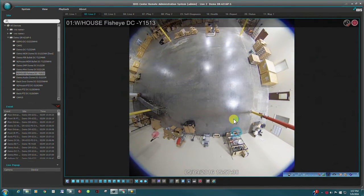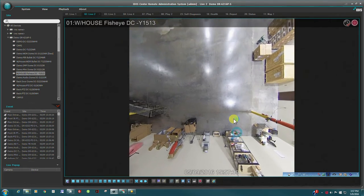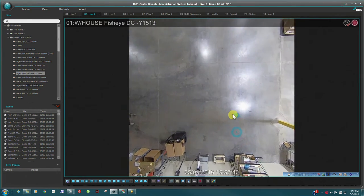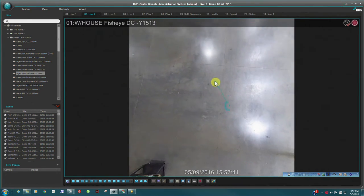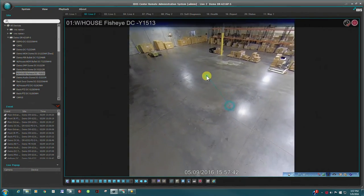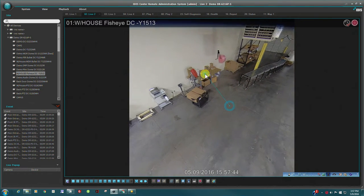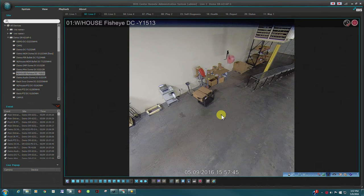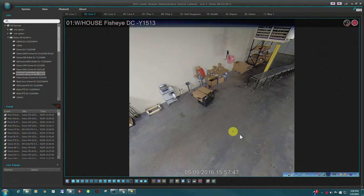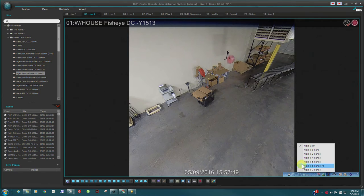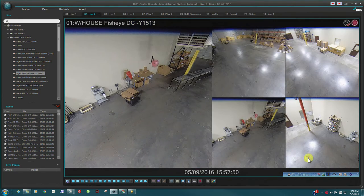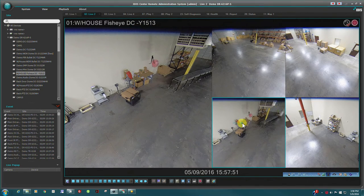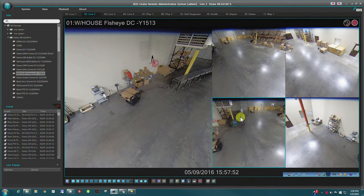Simple mouse movements transform the fisheye view into normal camera views with ePTZ controls. The main video stream may also be divided into multiple camera views and each view independently controlled.